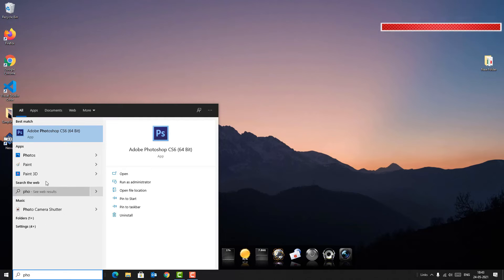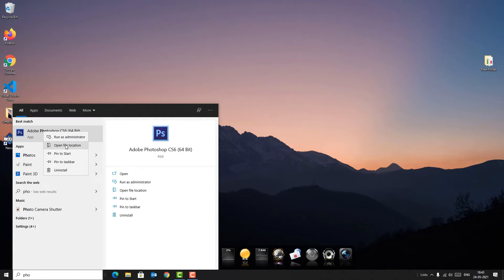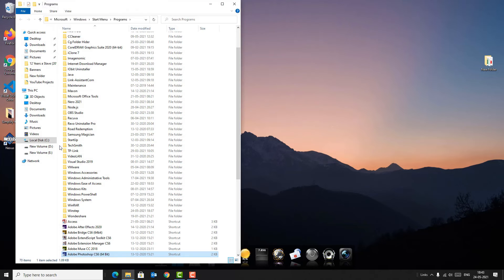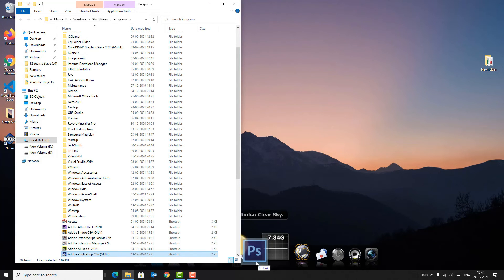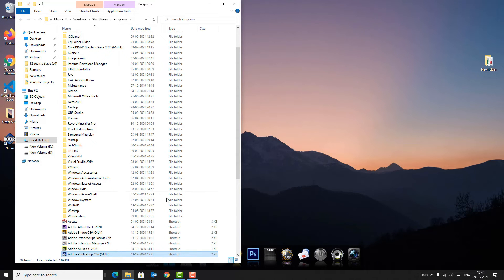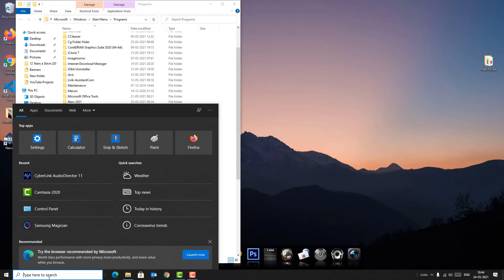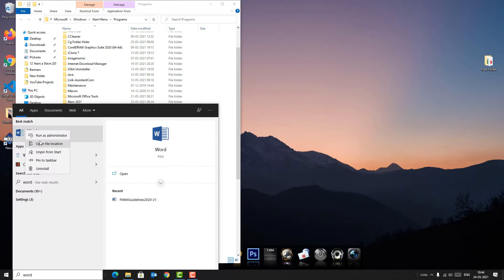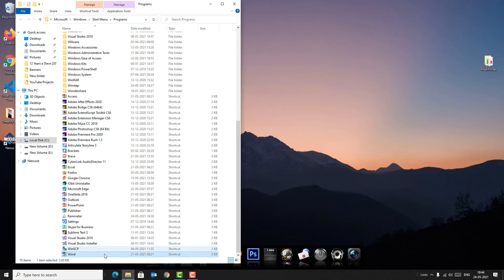I want to create a shortcut of Adobe Photoshop here. So right-click on the app and select 'Open file location.' Now select the app shortcut and drag and drop here. So like that, we can drag and drop many softwares.